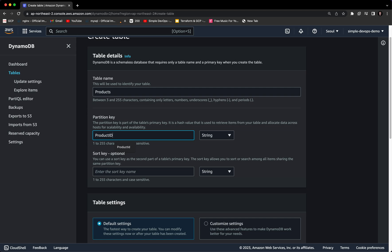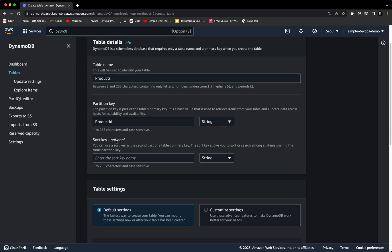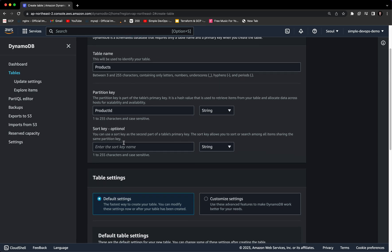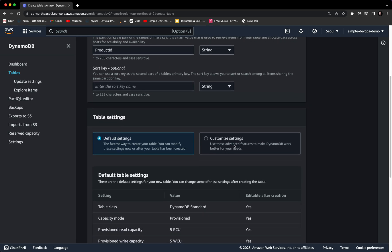For the partition key I want to use 'product_id.' You can provide a number, binary, or string — since I'm providing a product ID, it will be a string. Next, we can also provide a sort key, but it's optional. The sort key is used as a second part of the table's primary key, and it allows you to sort and search among all items sharing the same partition key. Let's leave it as is.